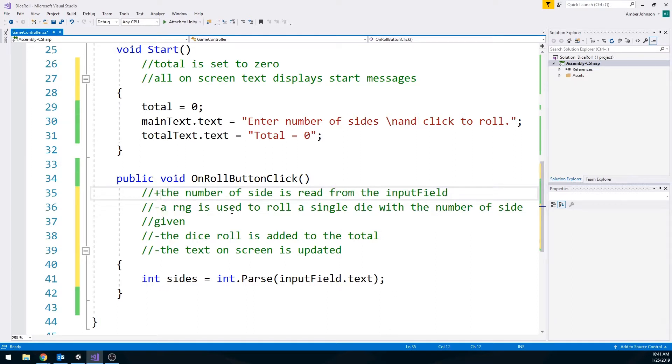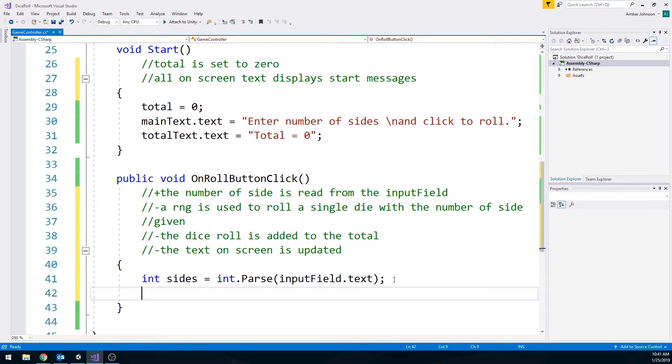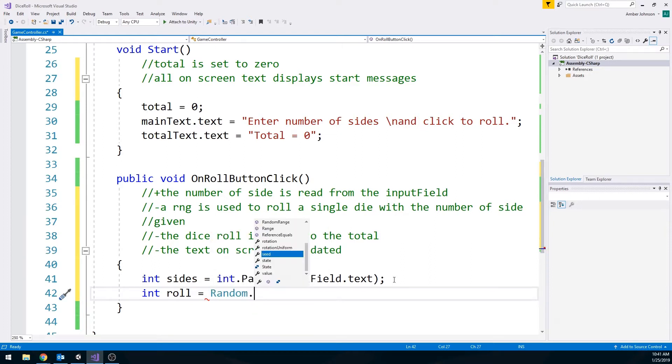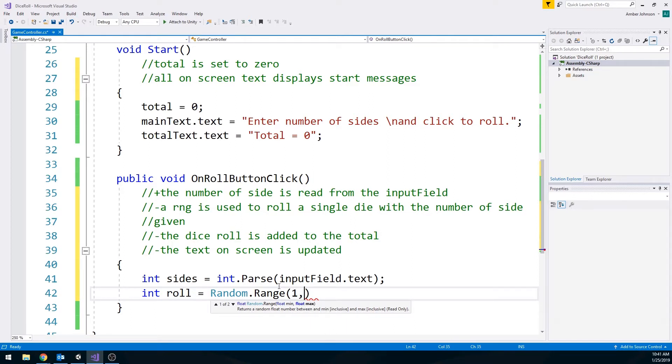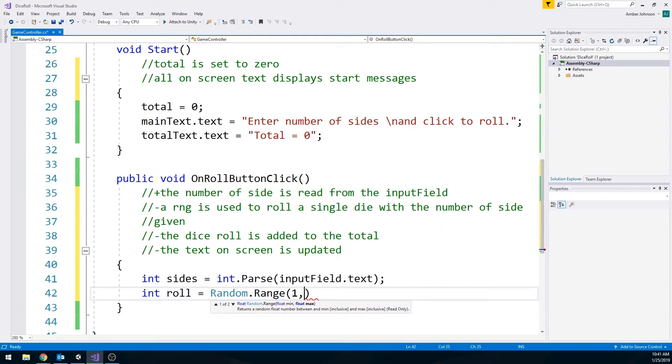A random number generator is used to roll a single die with the number of sides given. Okay. So let's make a new integer called roll that we're going to use a random number generator with. So random dot range. And we want to start with one, not zero, since this is dice. I don't think I've ever seen a dice that starts with zero. There's probably some out there, but generally we think of dice starts with one.